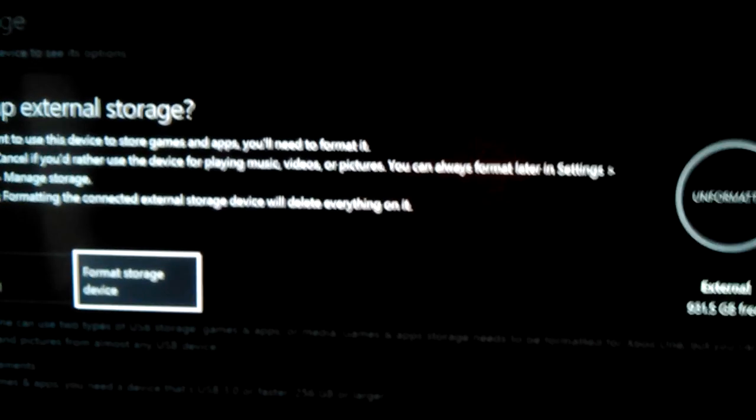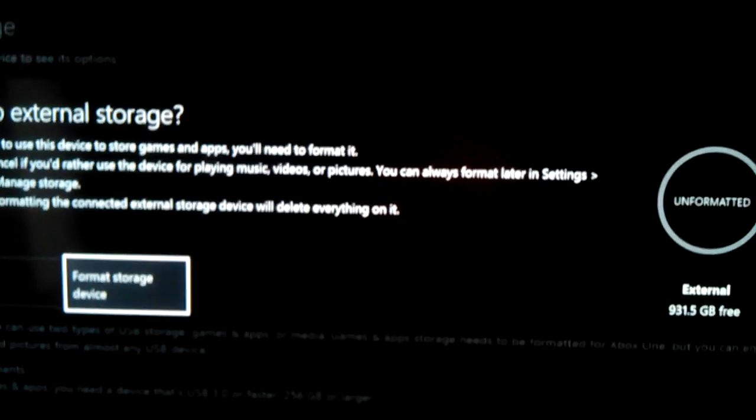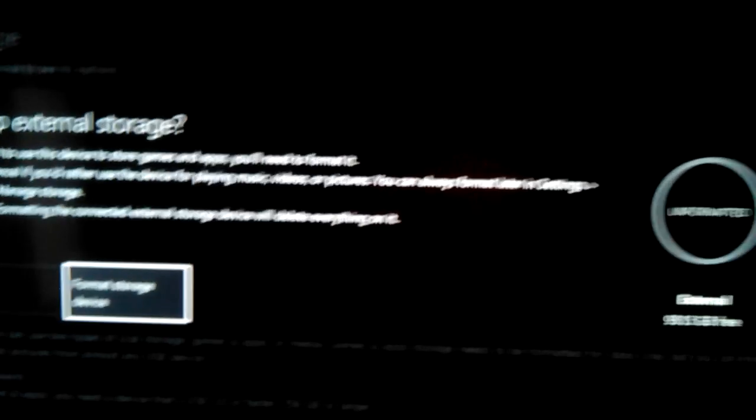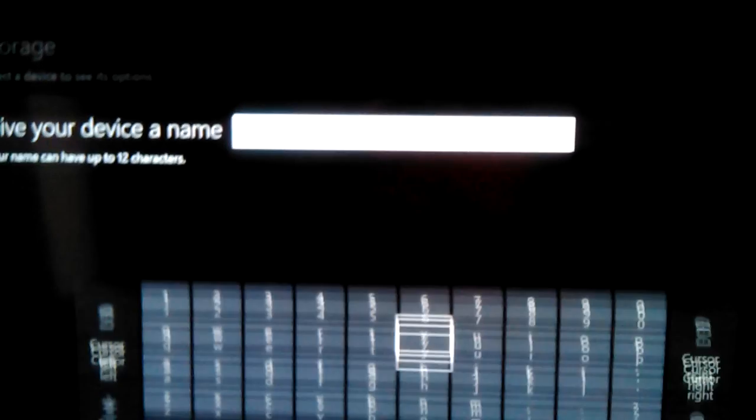But I already formatted it on my computer. I mean, excuse me, yeah, I already formatted it on my computer, but I guess I have to do it again.